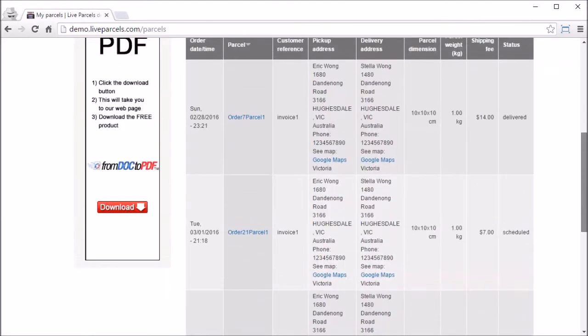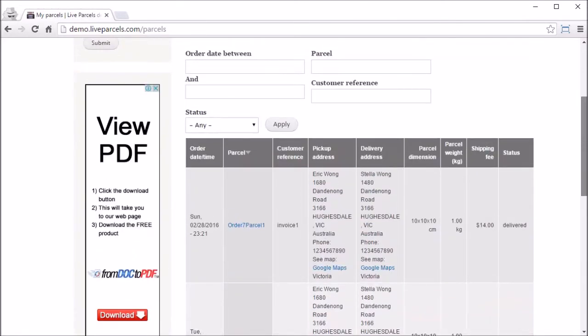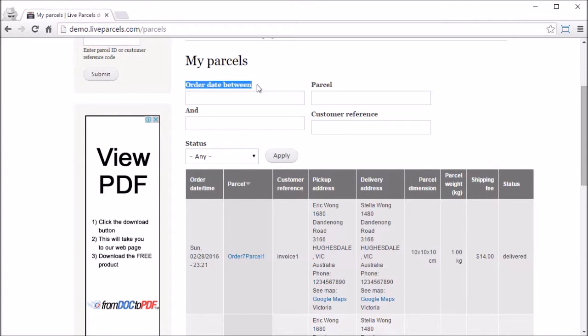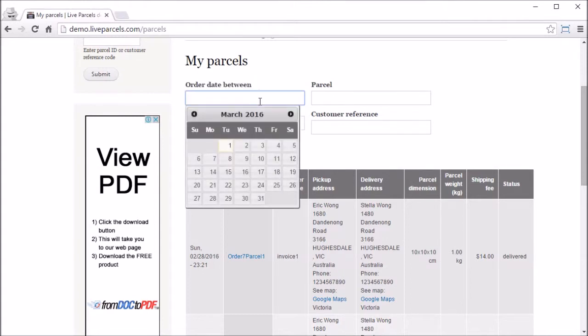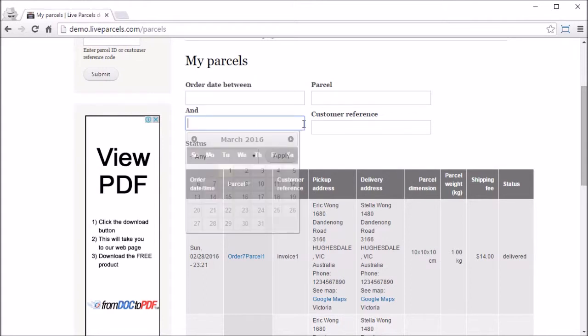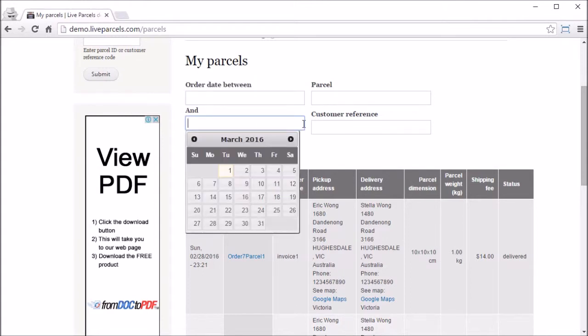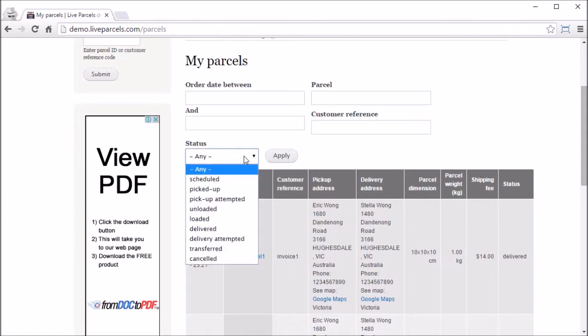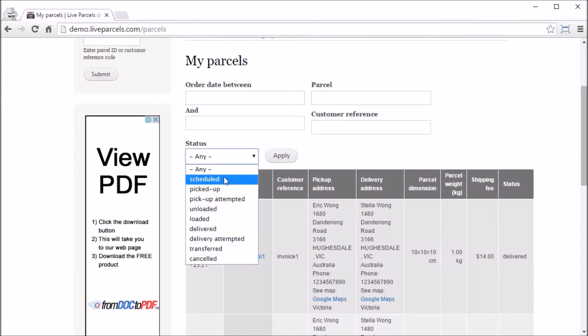And at the top there is a filter you can use to quickly find your puzzle rather than going to the entire list. You can find by using the order date, by typing in the puzzle name if you know what is searching, using the customer reference number, or you can also use the status of the puzzle.